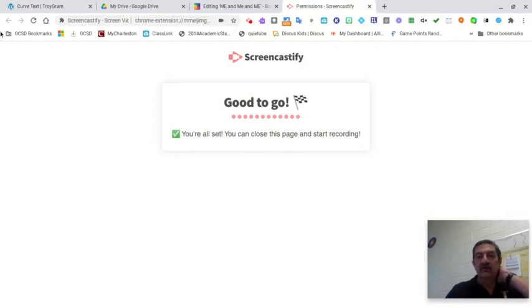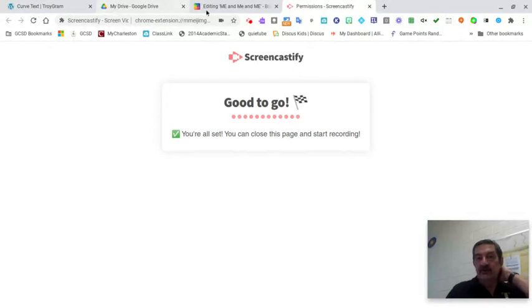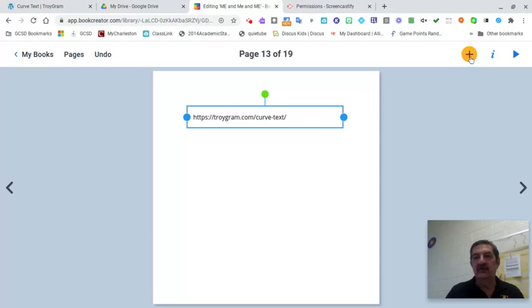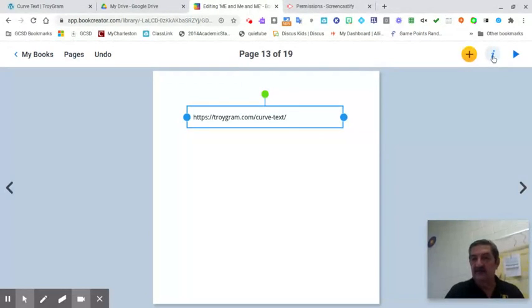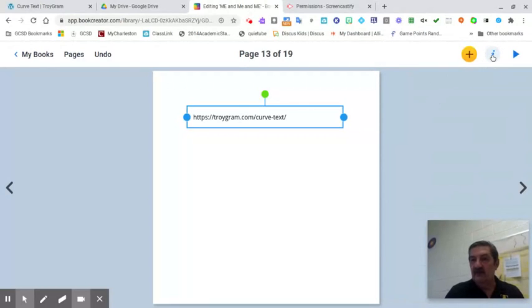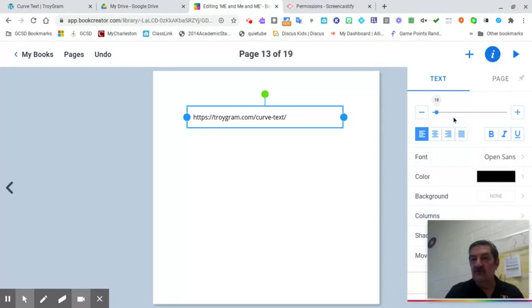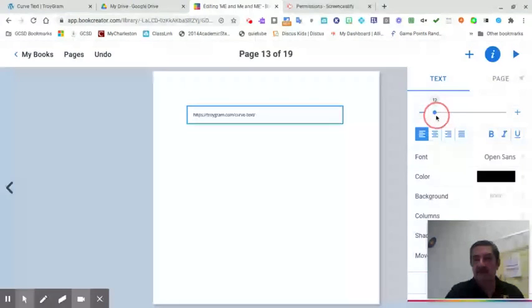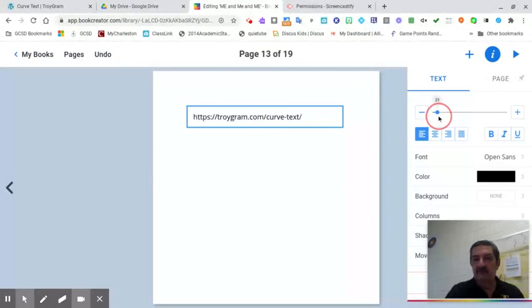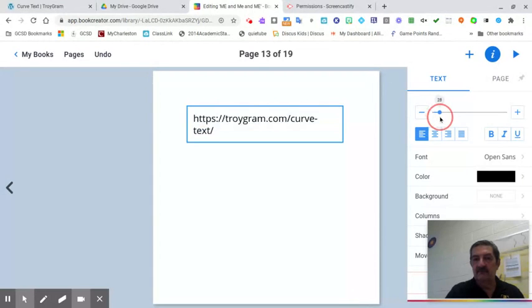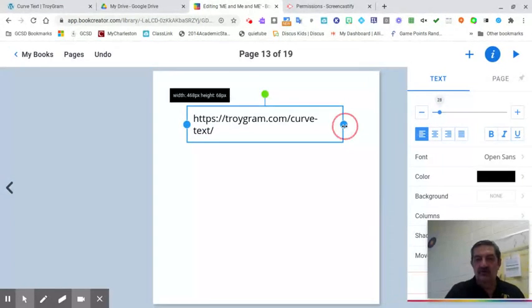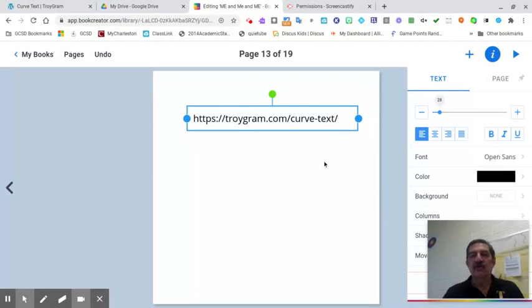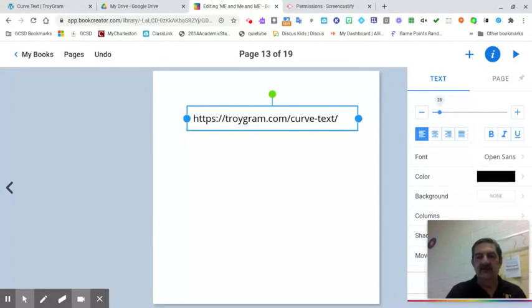So the first thing you're going to do is let me go here into my Book Creator. This is the site that you're going to go to. Let me make that a little bit bigger for you so you can see it. So it's troygram.com/curve-text. That's the site you're going to go to.